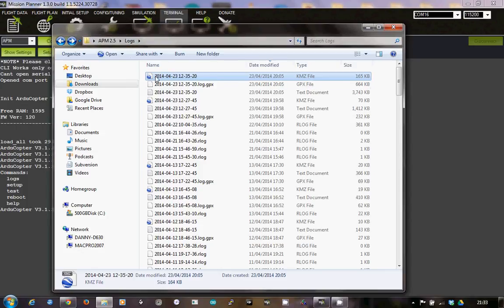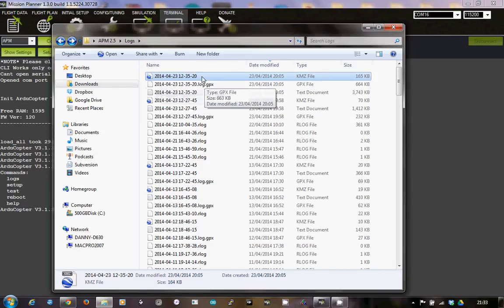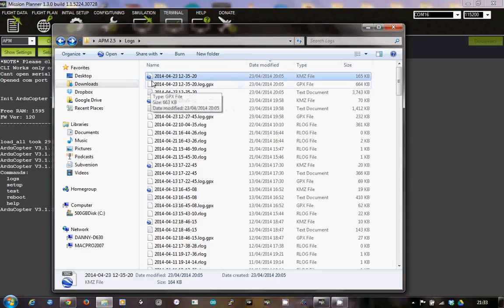I'm assuming here that you've previously installed Google Earth. If you haven't installed Google Earth then this won't work. The Google Earth application is installable on Windows PCs and Apple Macs, so wherever Mission Planner works you should be able to use it.